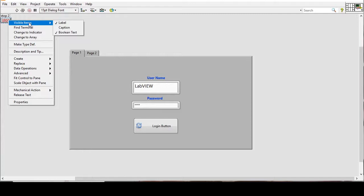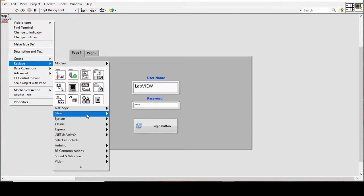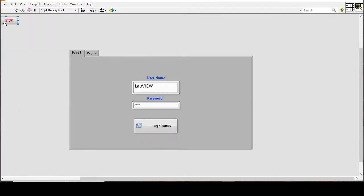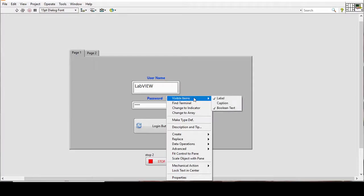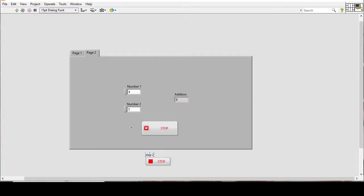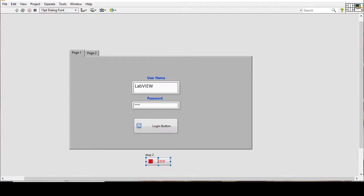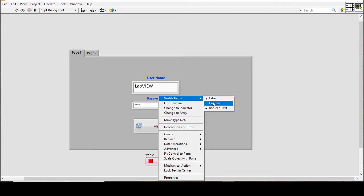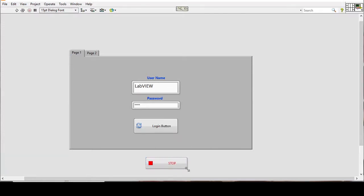I'll use a Silver Boolean stop button for this outer while loop, and place it outside the tab control so it's always visible. Removing its label, I'll rename it to 'Stop the Program' — this button will stop the entire application when pressed.